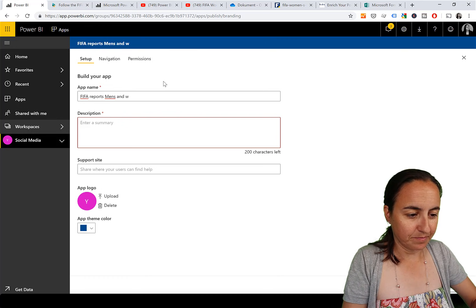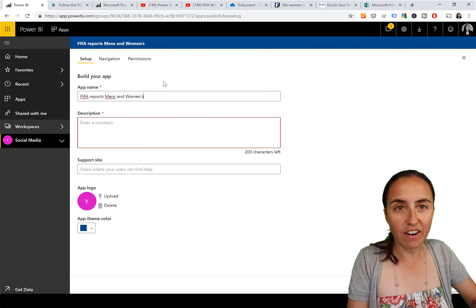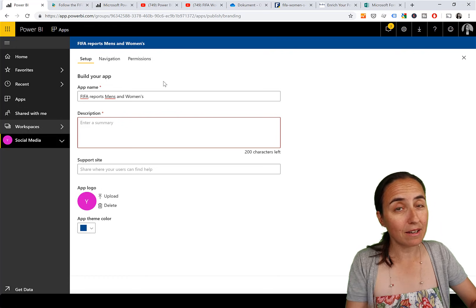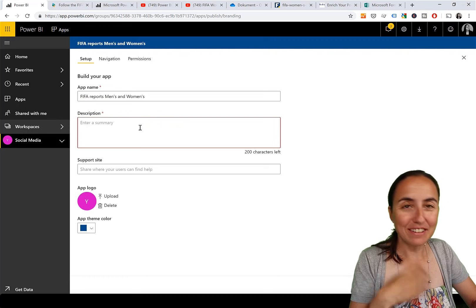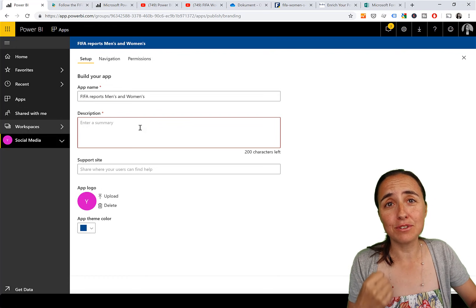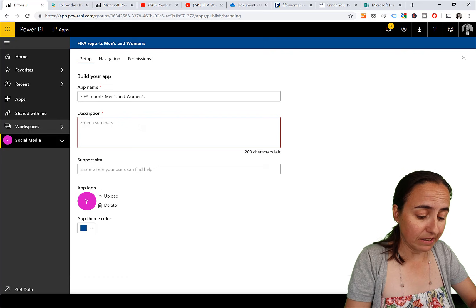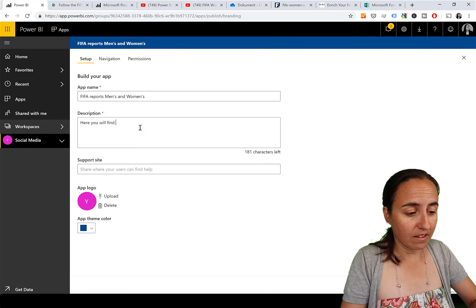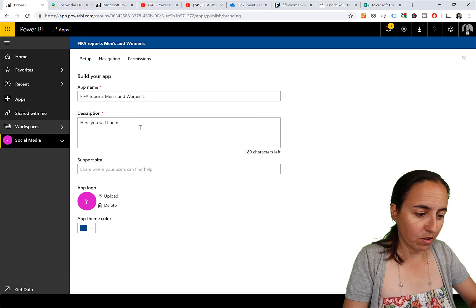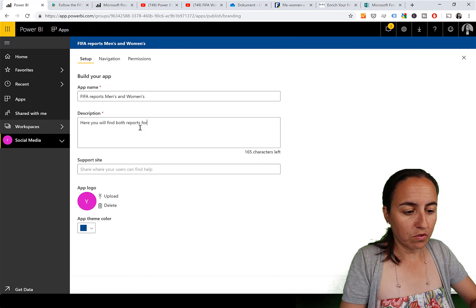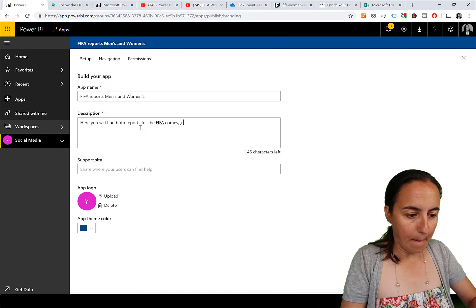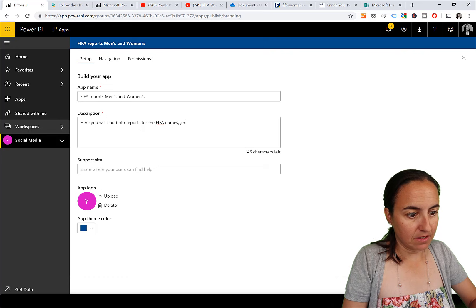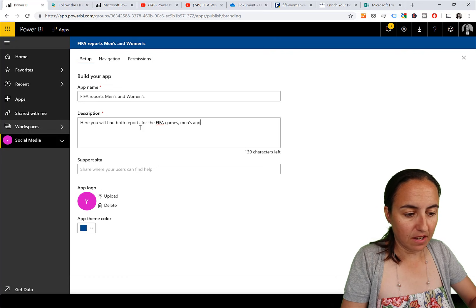I'll name it something like 'FIFA Report - Men's and Women's.' You also need to give it a description, so take a little time to write a good one. For example: 'You will find both reports for the FIFA games - men's and women's.'